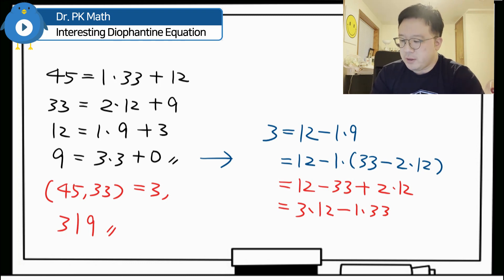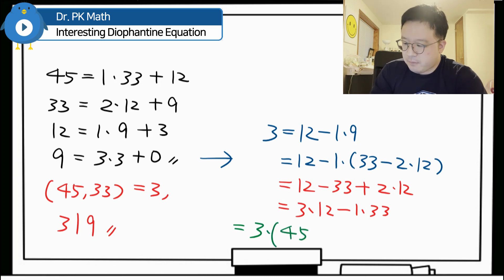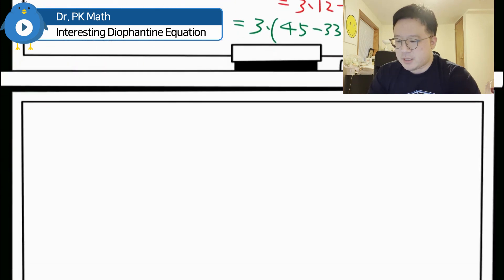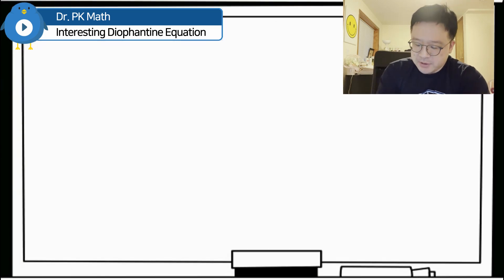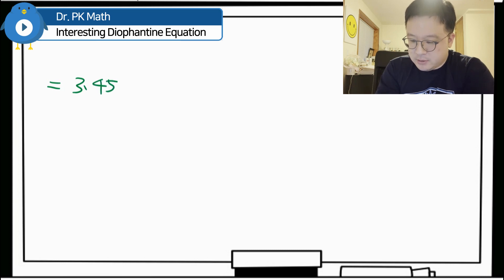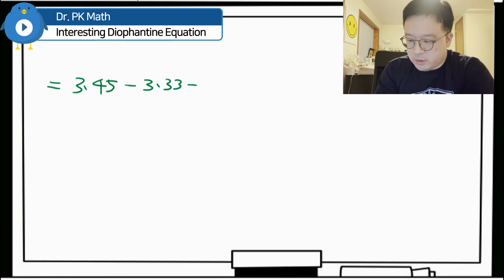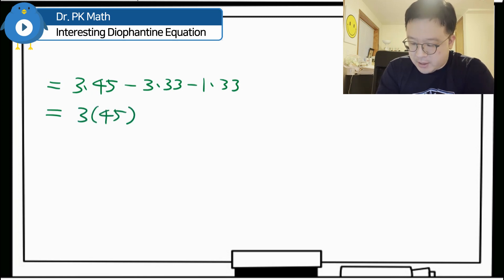Now representing 12 as 45 minus 33, we substitute to get 3 times (45 minus 33) minus 1 times 33. Distributing gives 3 times 45 minus 3 times 33 minus 1 times 33, which equals 3 times 45 minus 4 times 33.